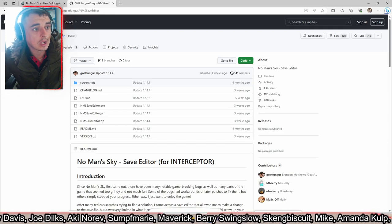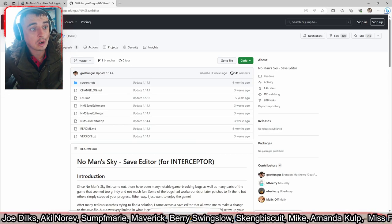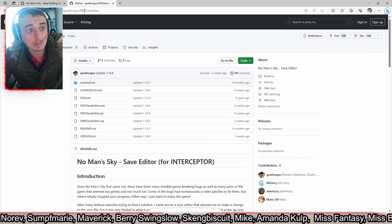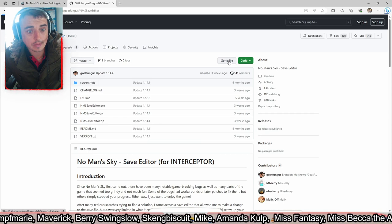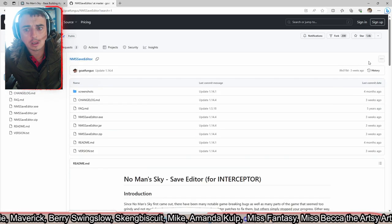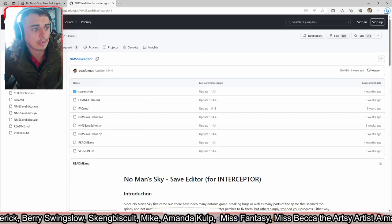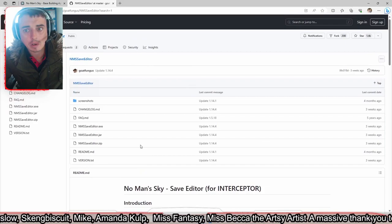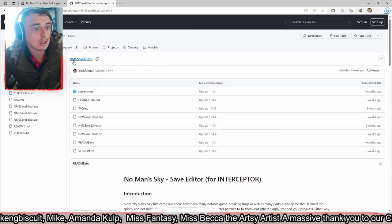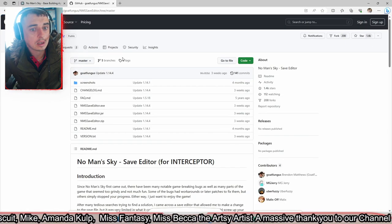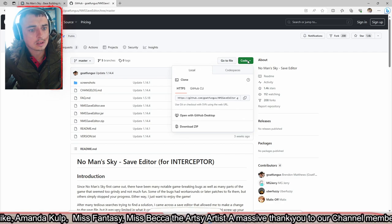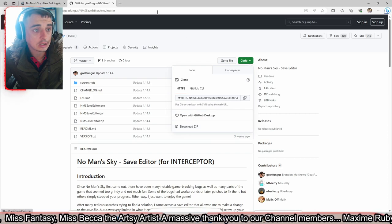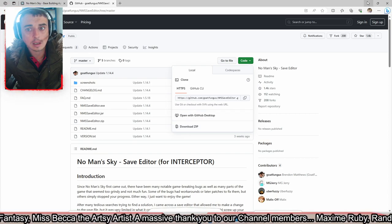To get the NMS editor, you need to go to github.com/goatfungus/NMSSaveEditor. I've already got it downloaded, but there is a download button on there. Click on Code, go to Downloads, download it, and then install it.